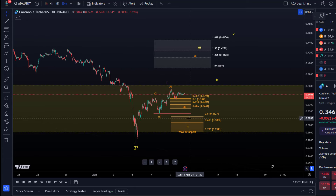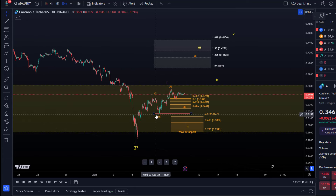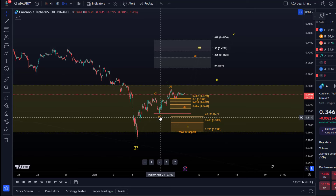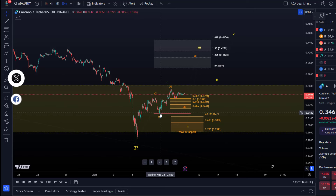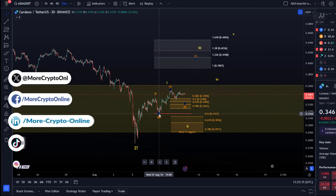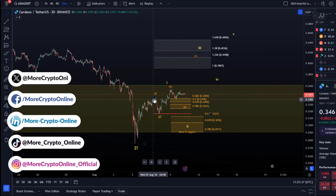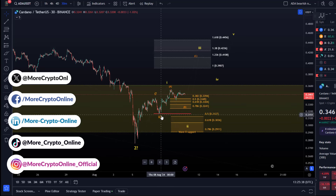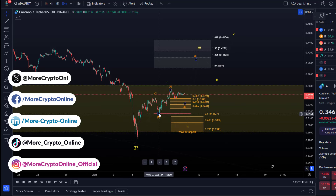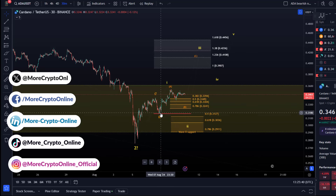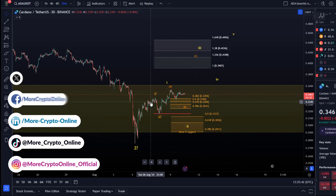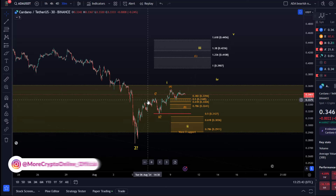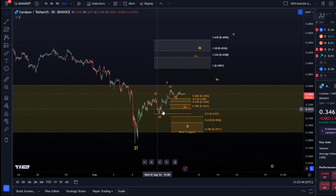Why is it unreliable? I don't trust it, I said it yesterday. This shallow pullback — yeah, it could be a wave two, like a move up in wave one and a pullback in wave two, extremely shallow. It's possible but you just can't trust it.